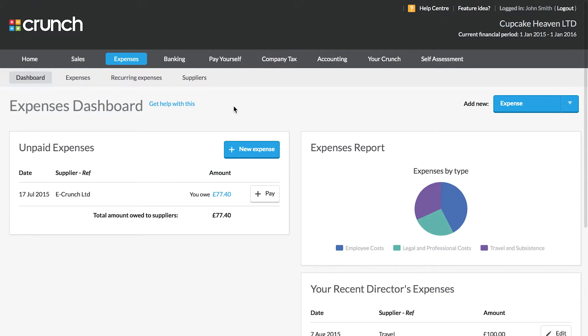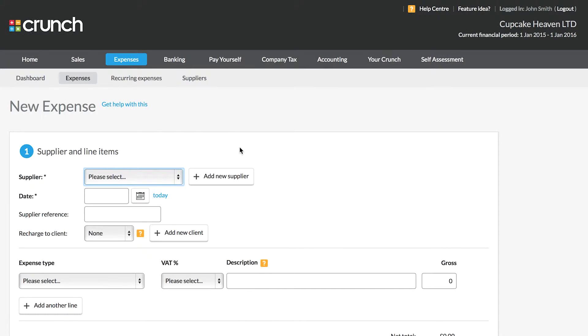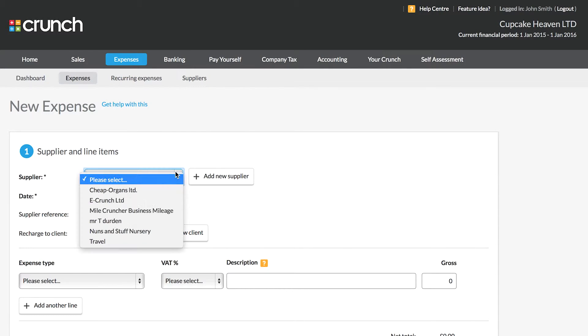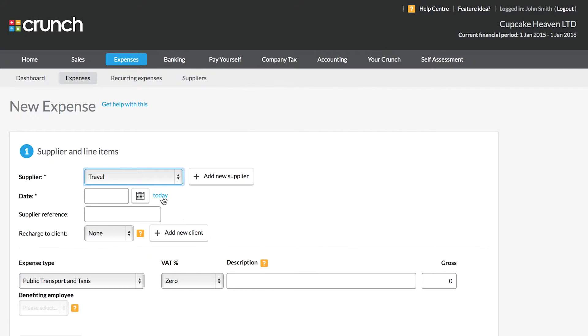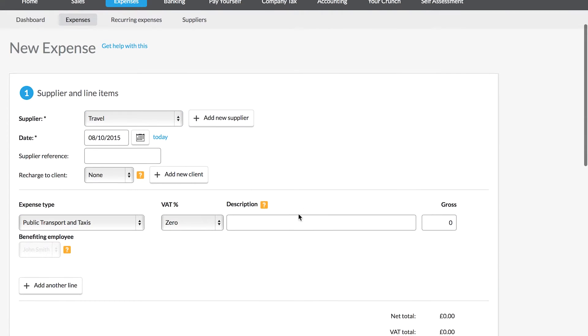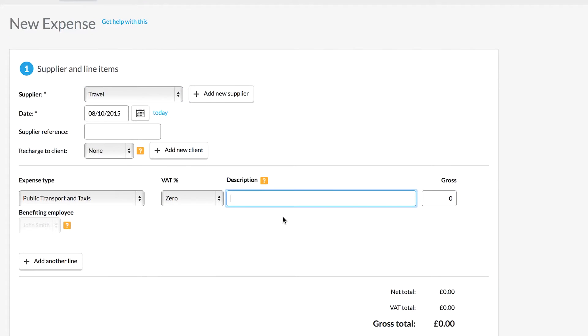Welcome to the Crunch Expenses Guide. Adding expenses in Crunch is as simple as listing the supplier, the type of expense, and the method of payment used.